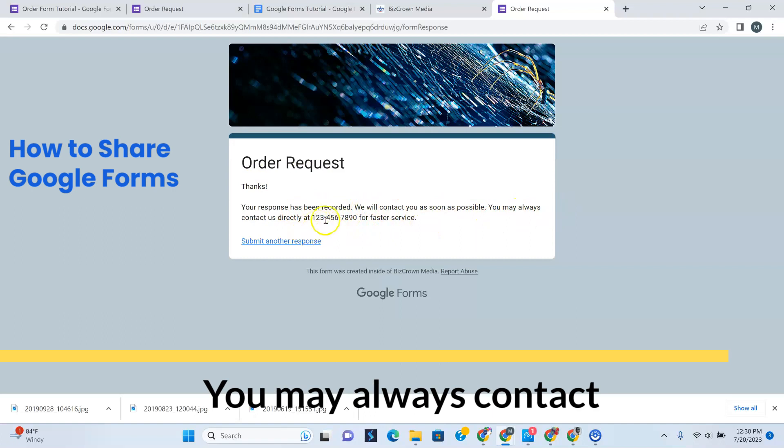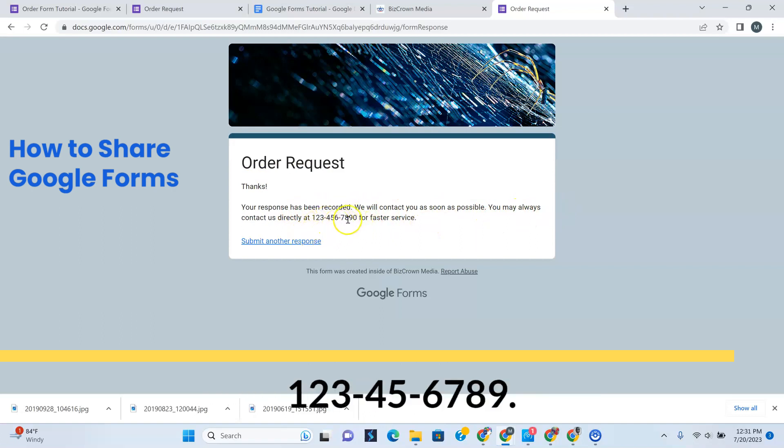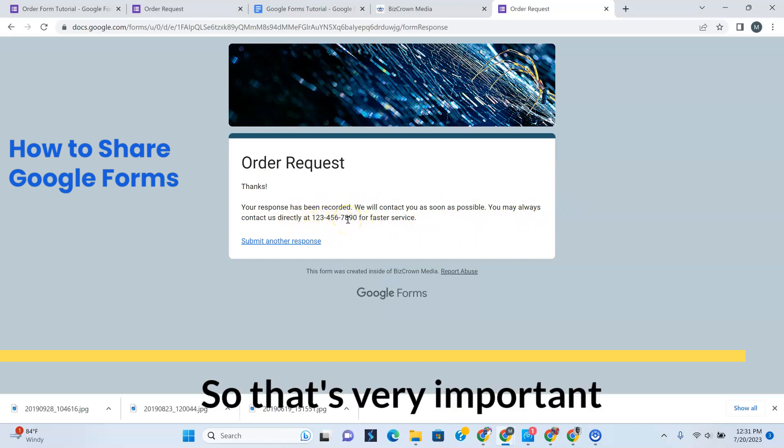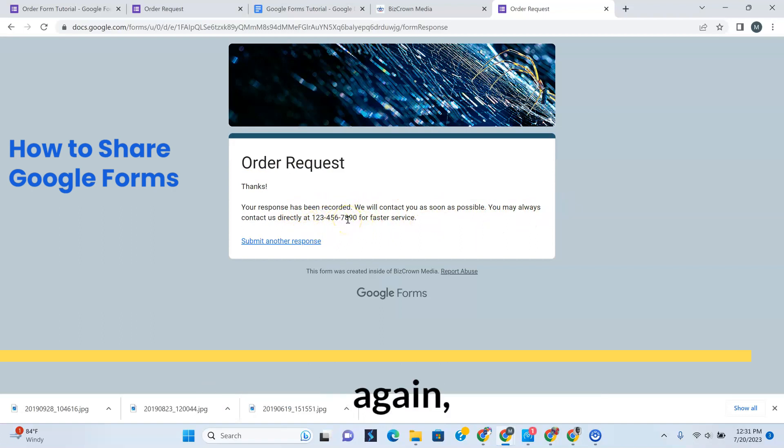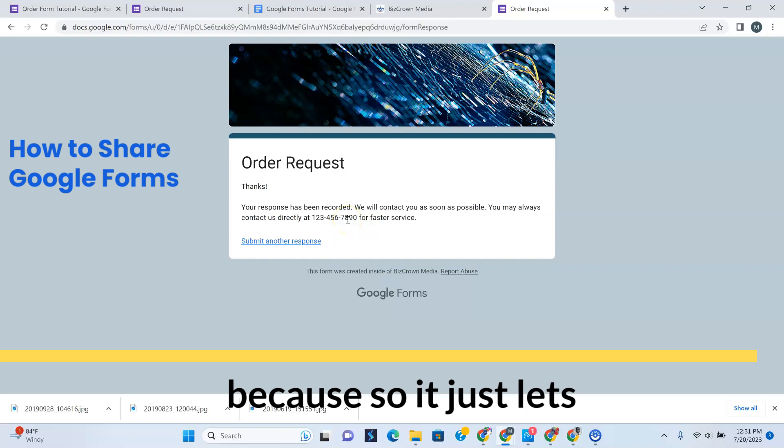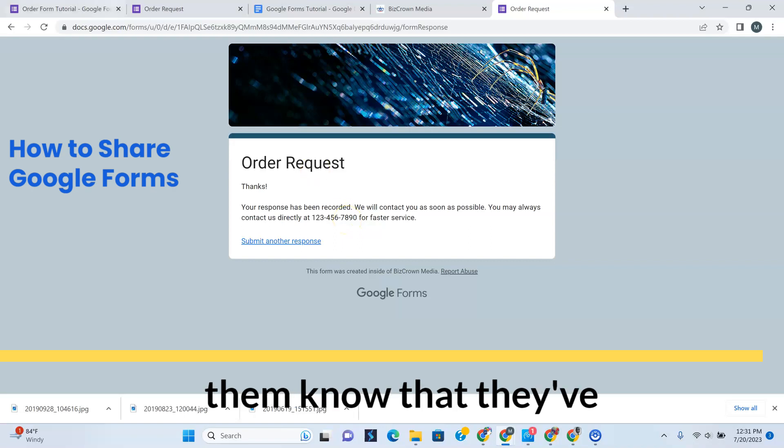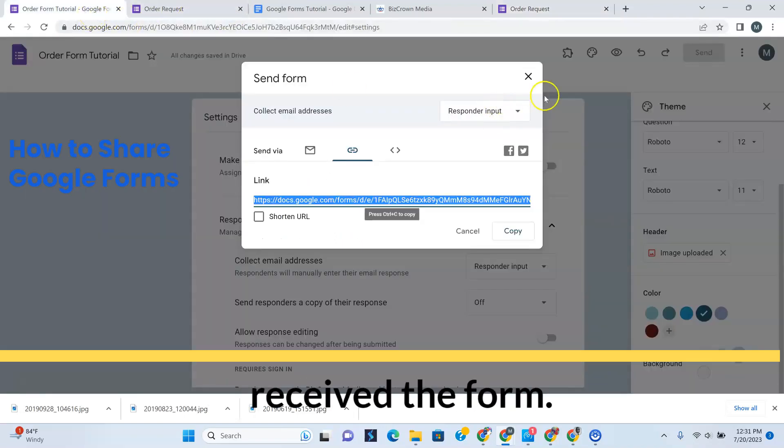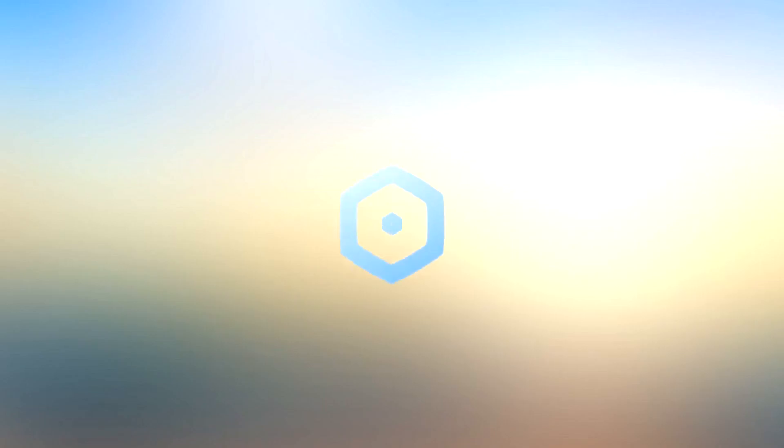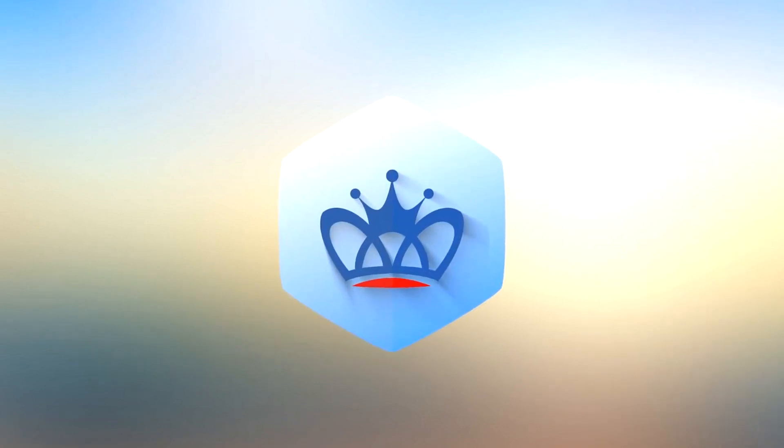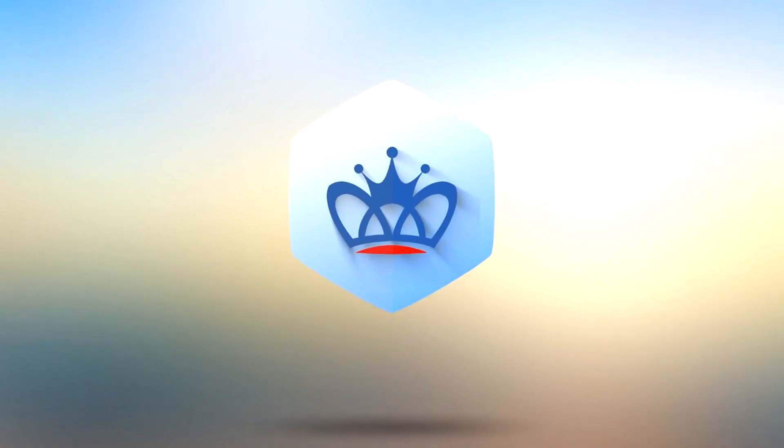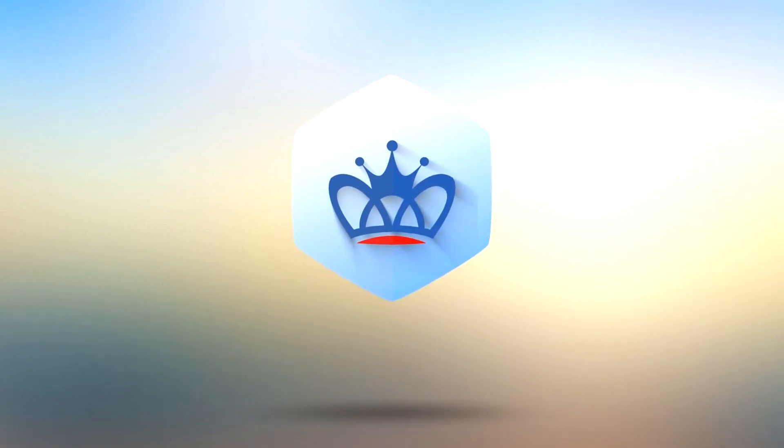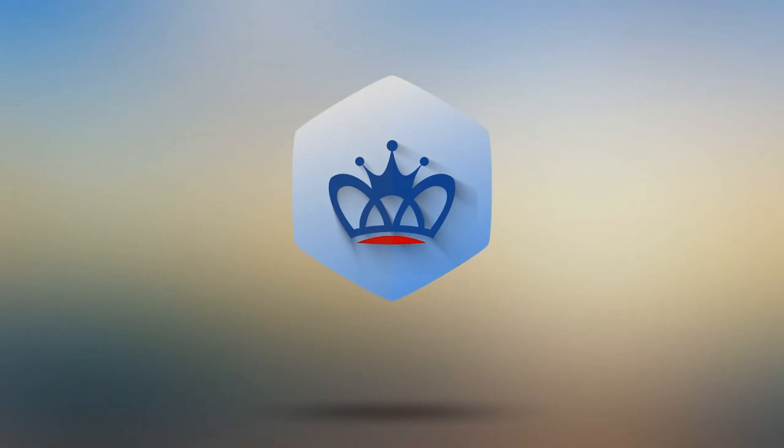You may always contact us directly at 1-234-567-890. So that's very important because it just lets them know that they've received the form.